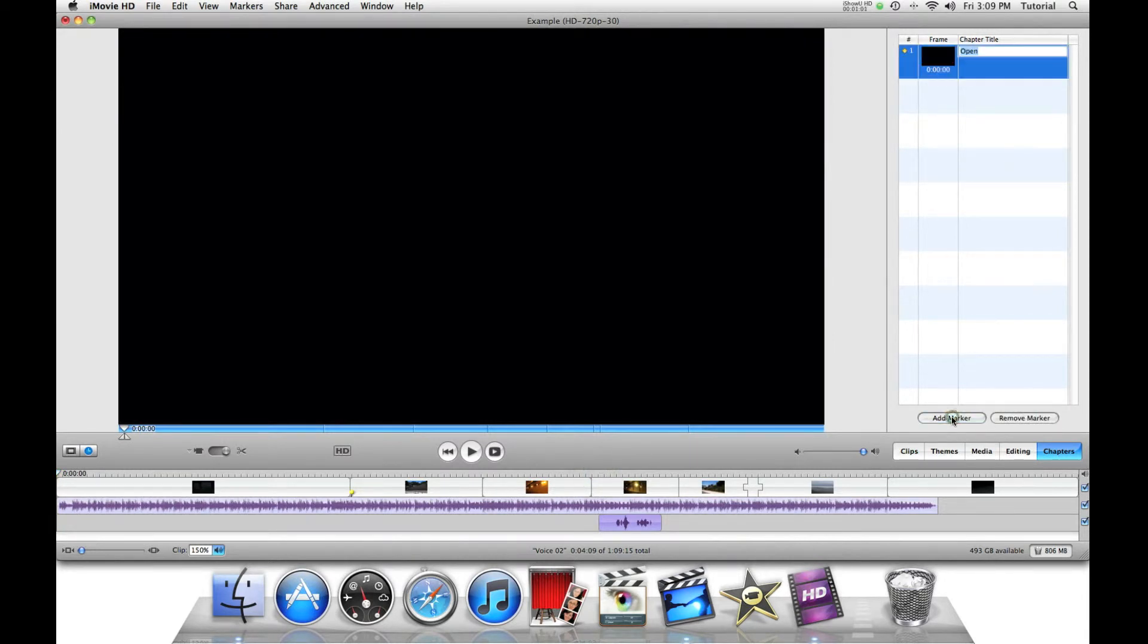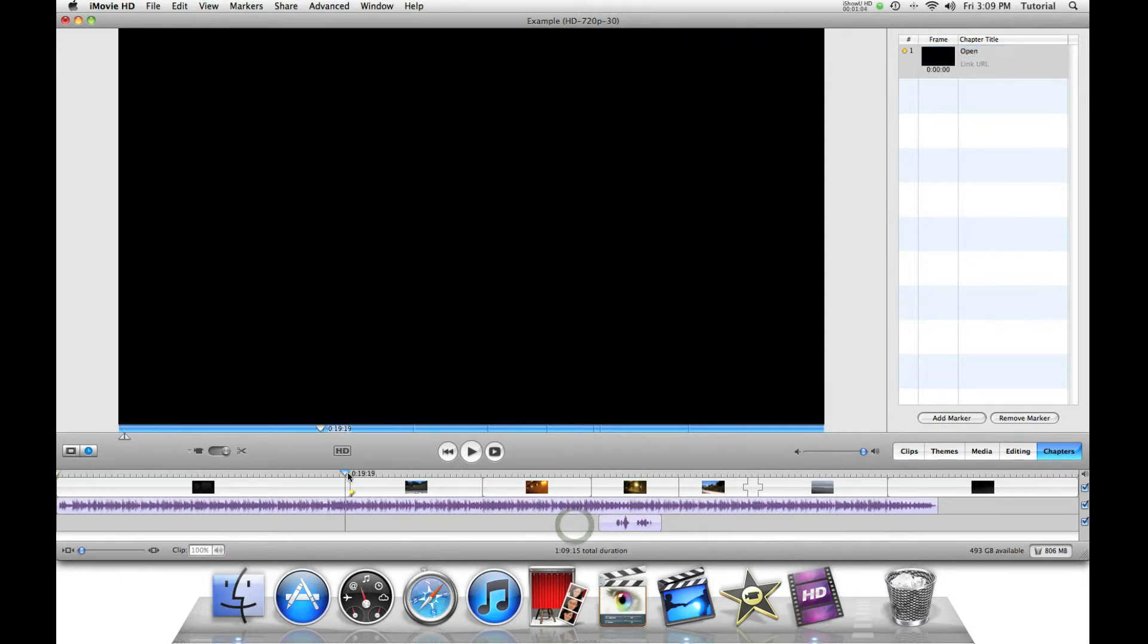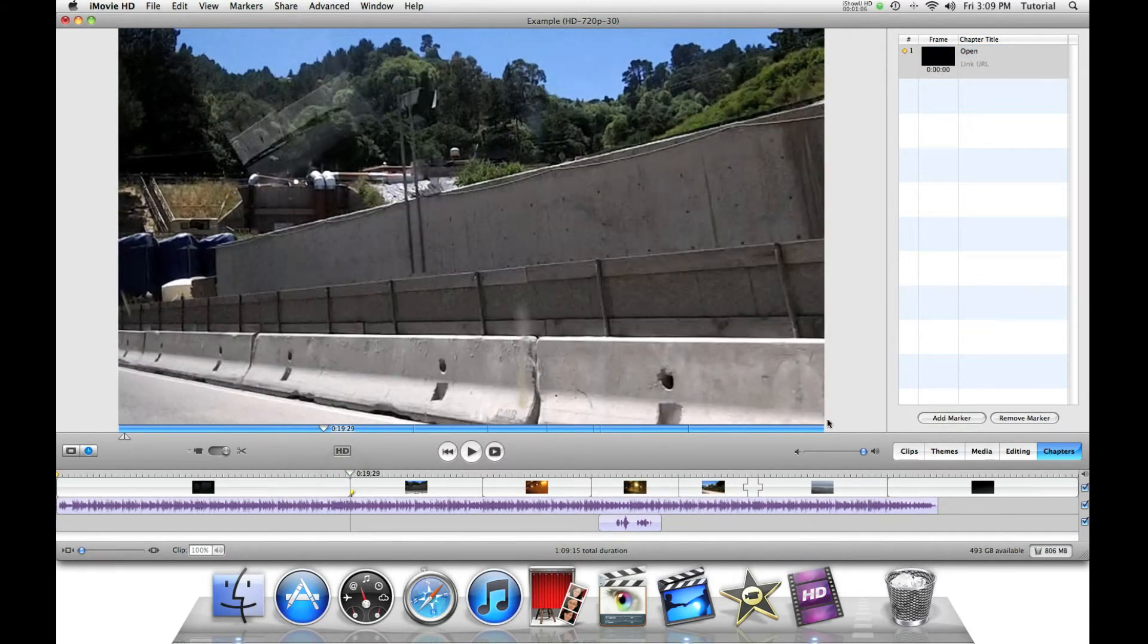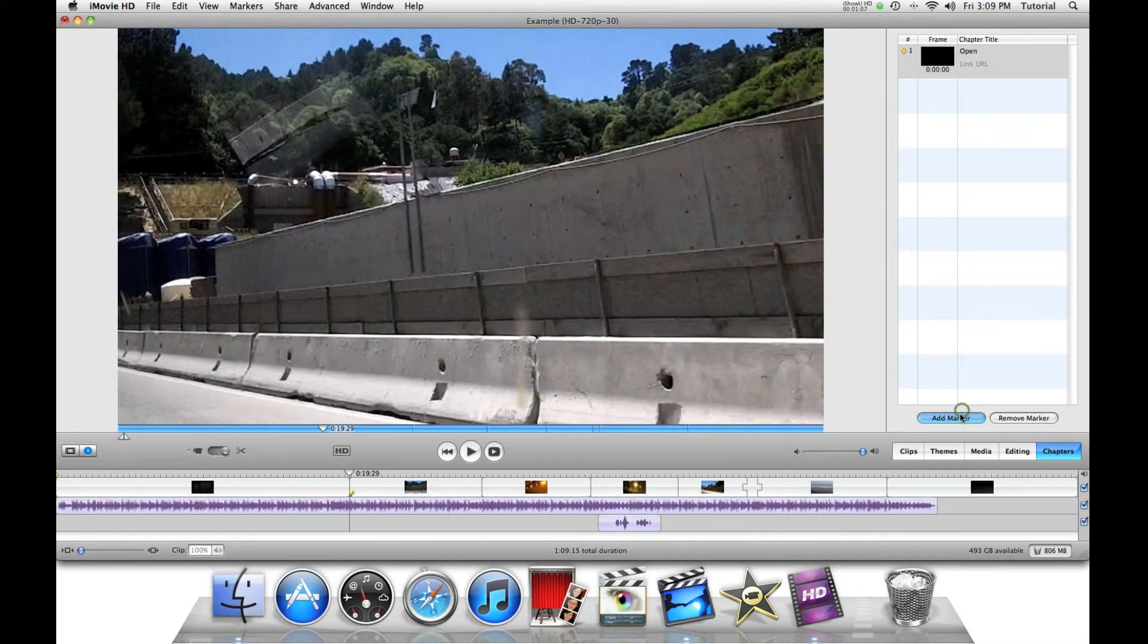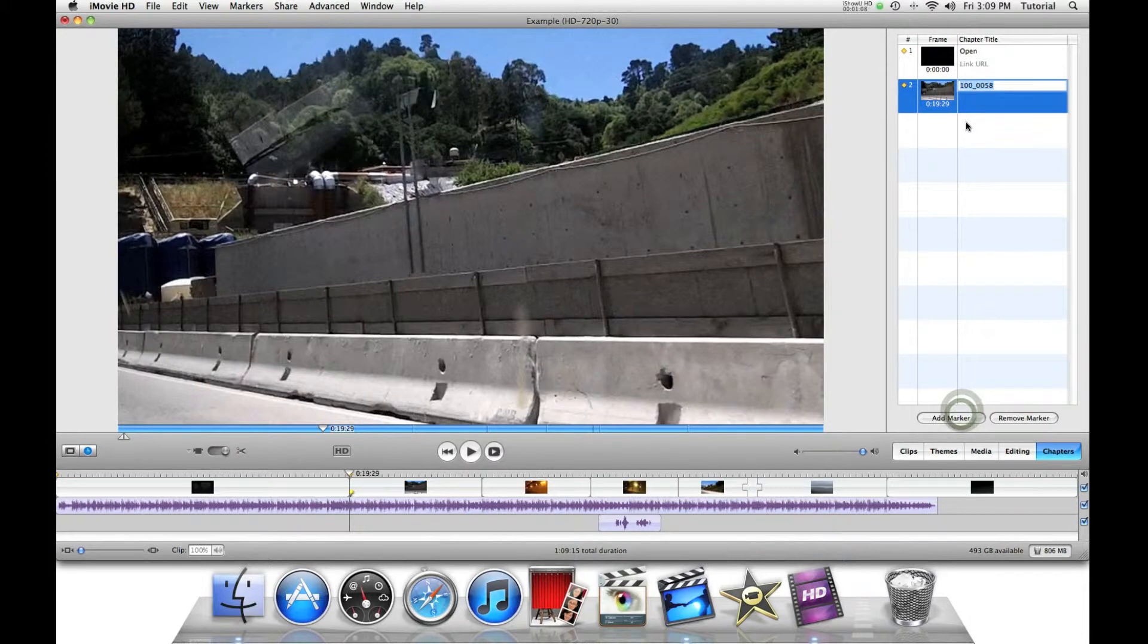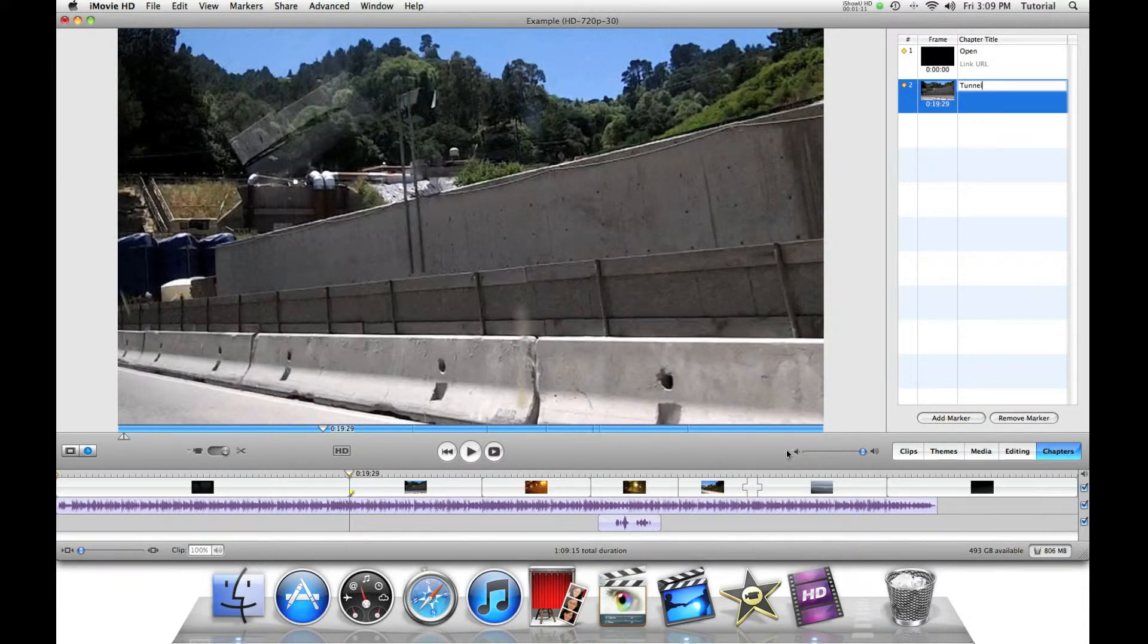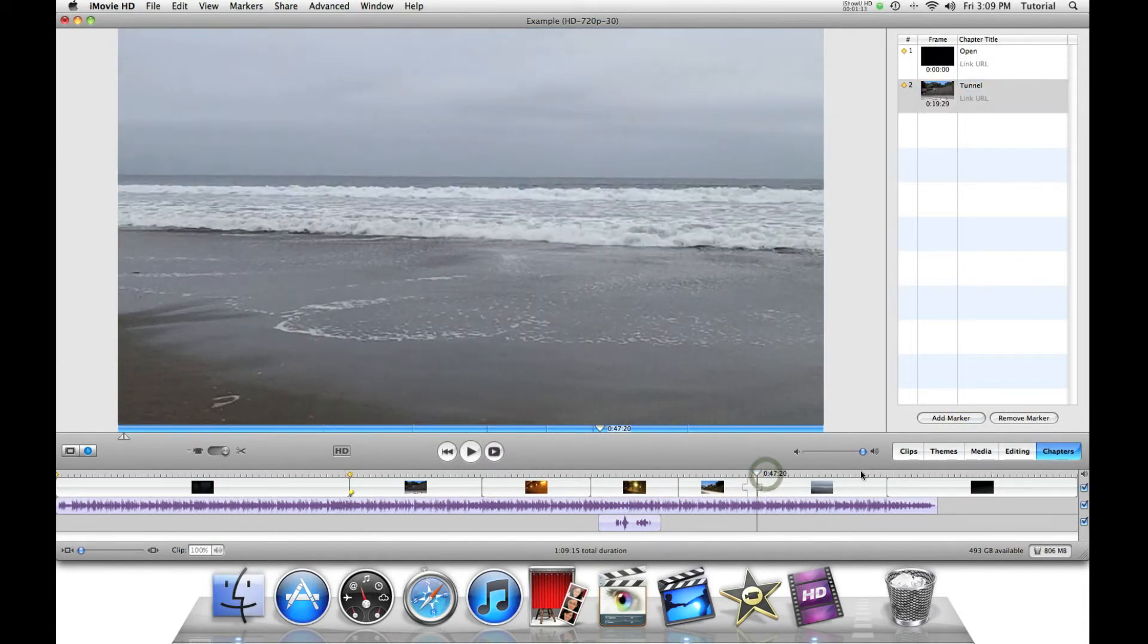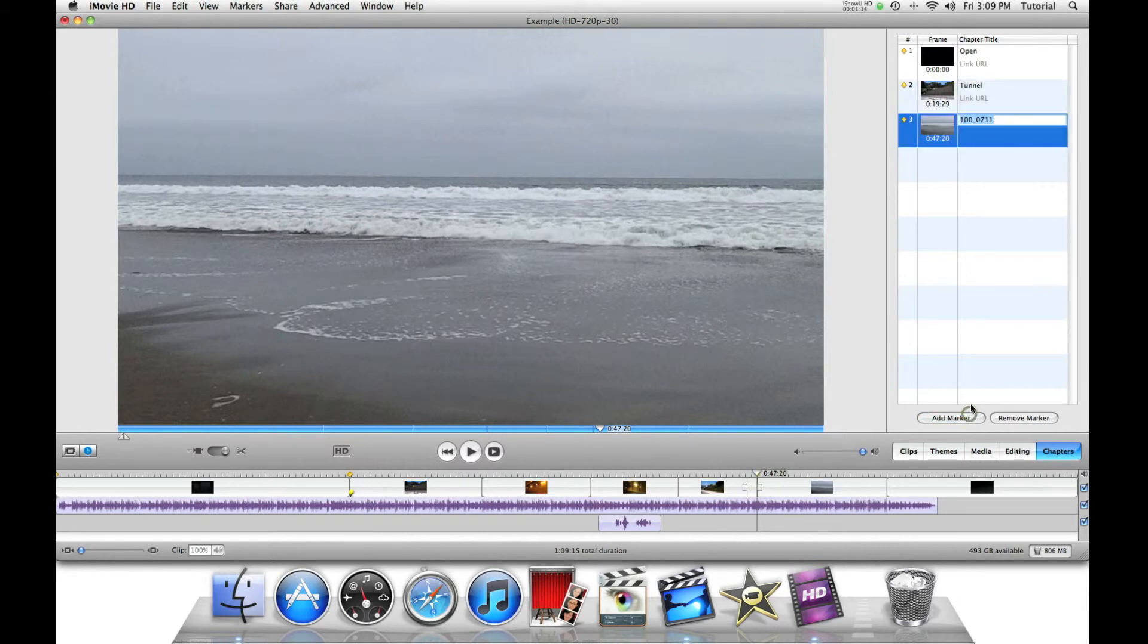So you can just go to add marker, say open, you can go to a point in the movie, then say add marker.